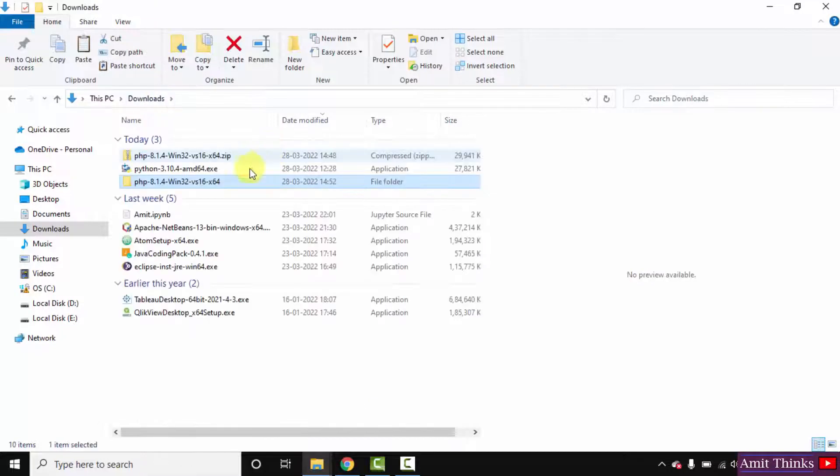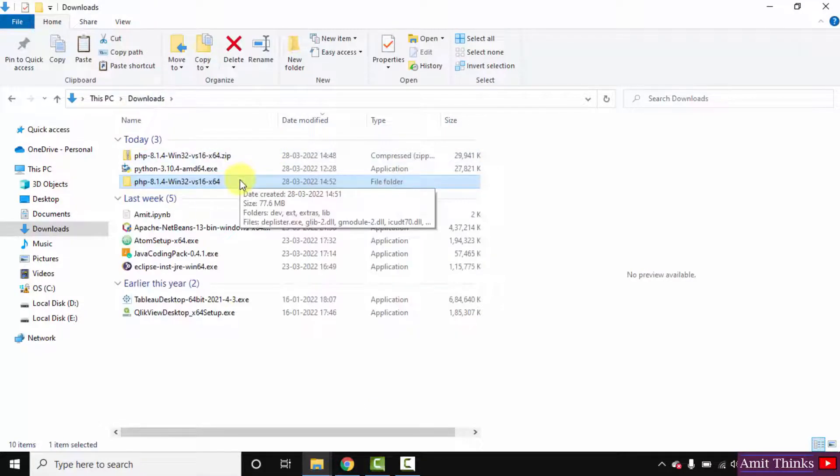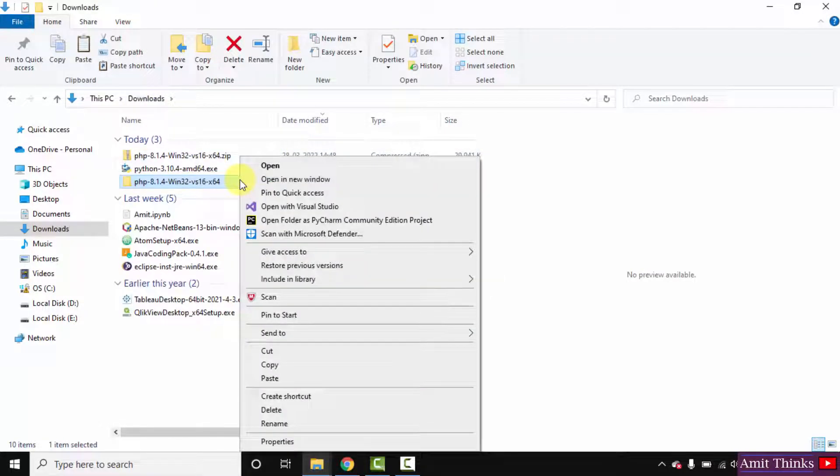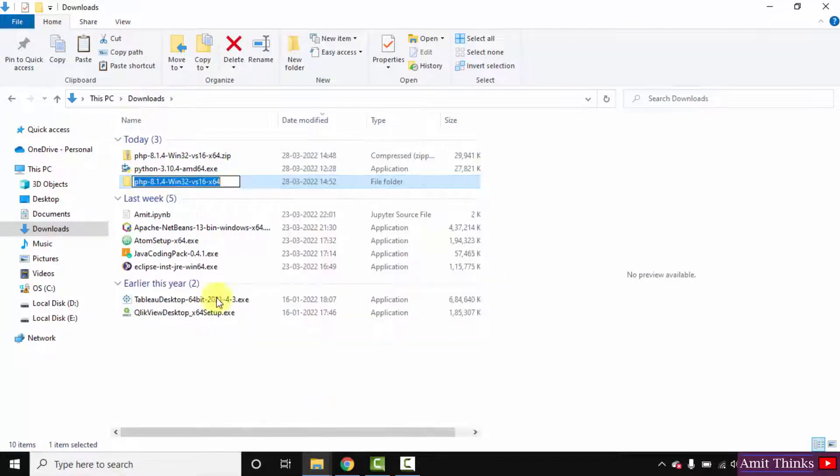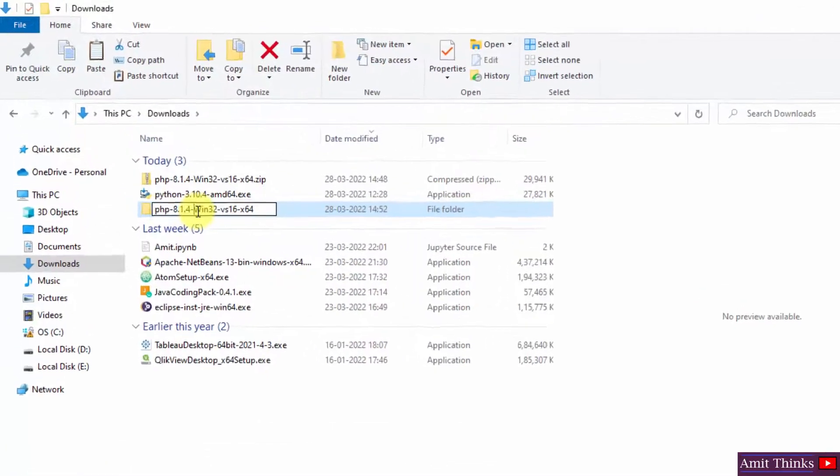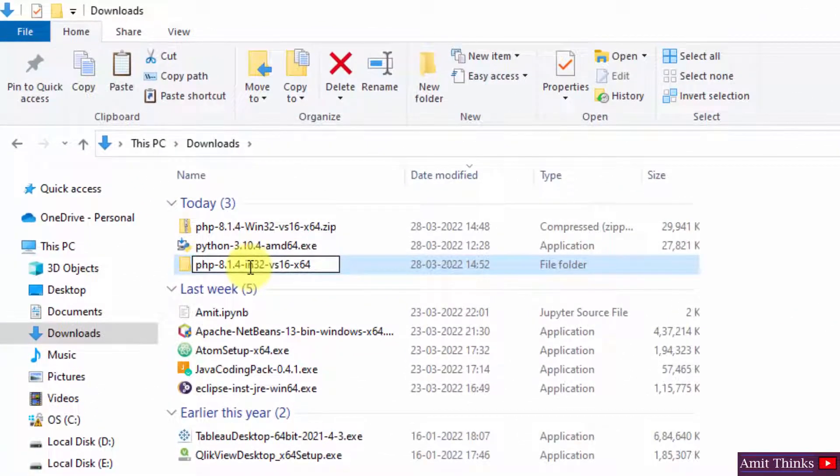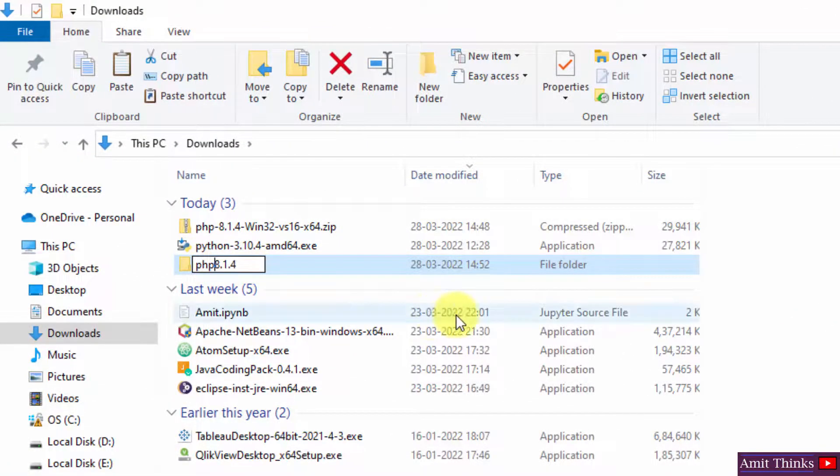Go to downloads again. Here is the file. Right click and rename. Let us give it a proper name. This looks fine.